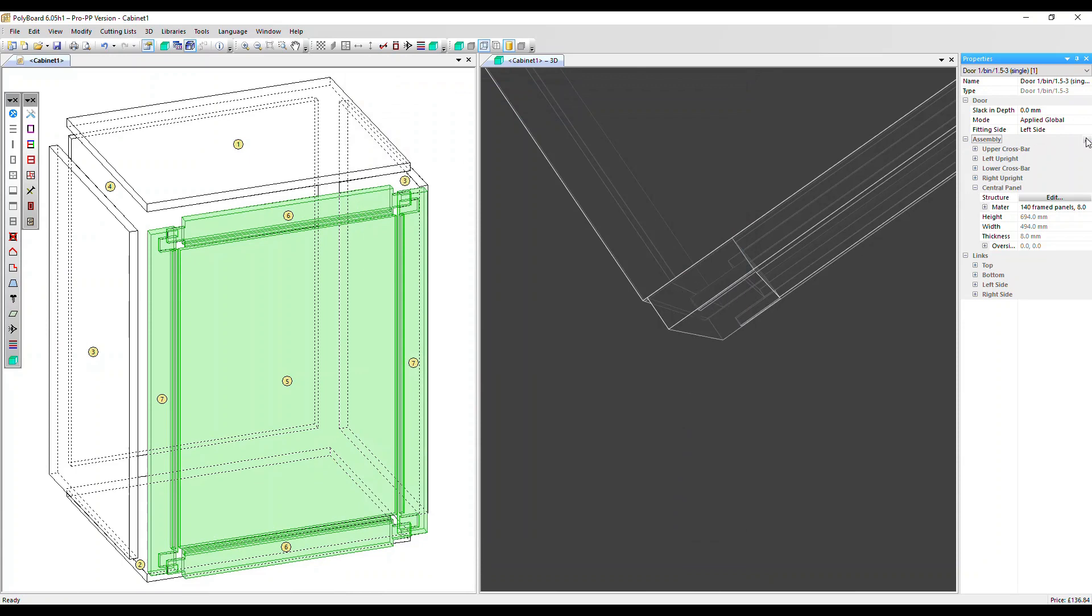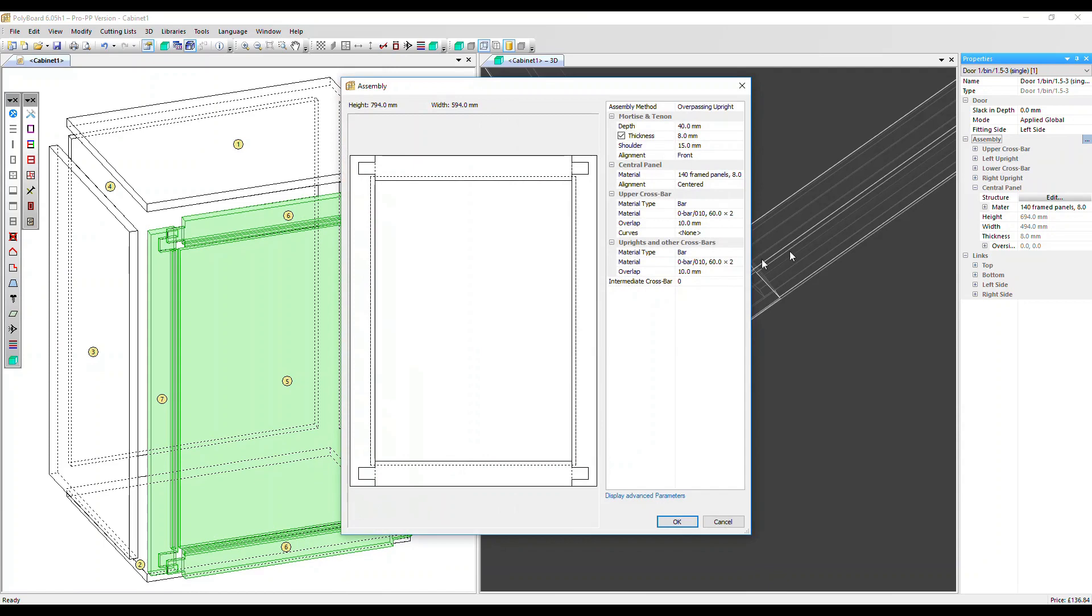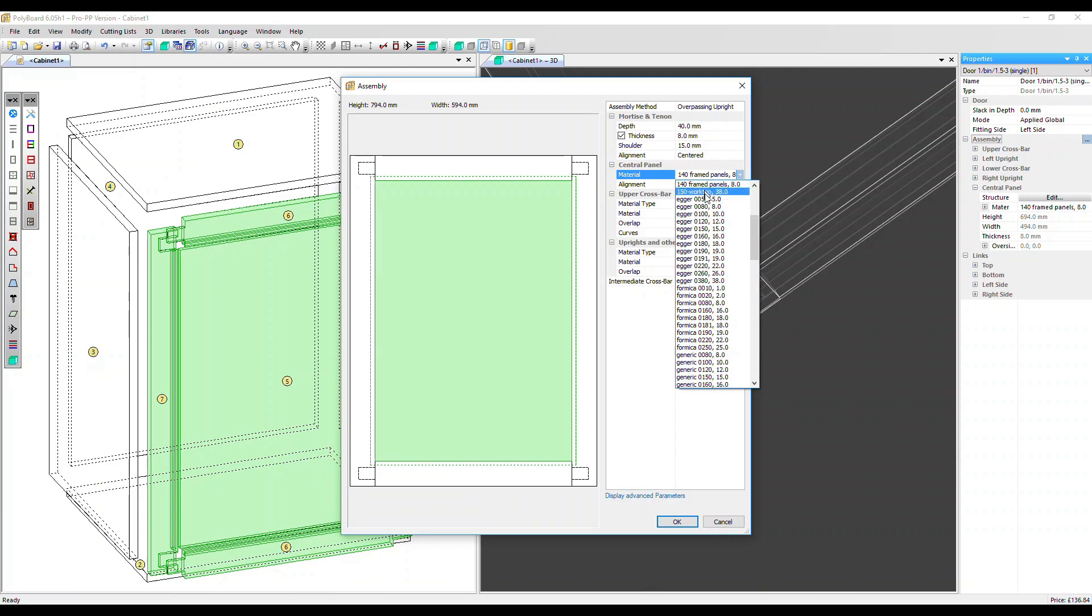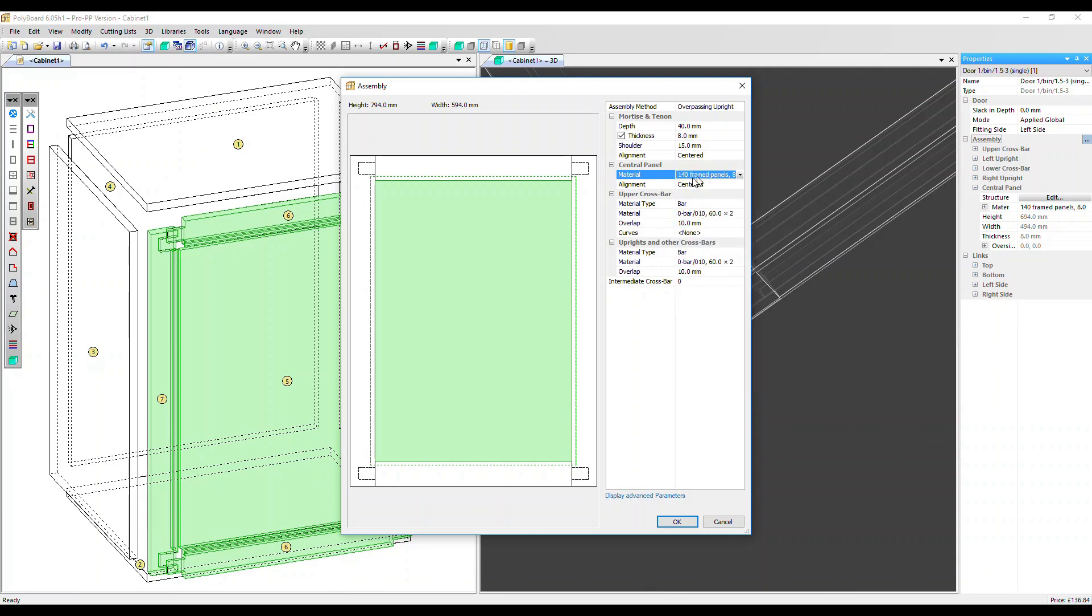Let's go back into assembly edit. We can have it flush with the back as well, or change it back to centered. We can now adjust the parameters of the central panel here. We can change the actual material. These are all materials from our materials library and the thickness is an inherent characteristic of that material, 16 millimeters, 19 millimeters and so on. Let's leave it as it is.